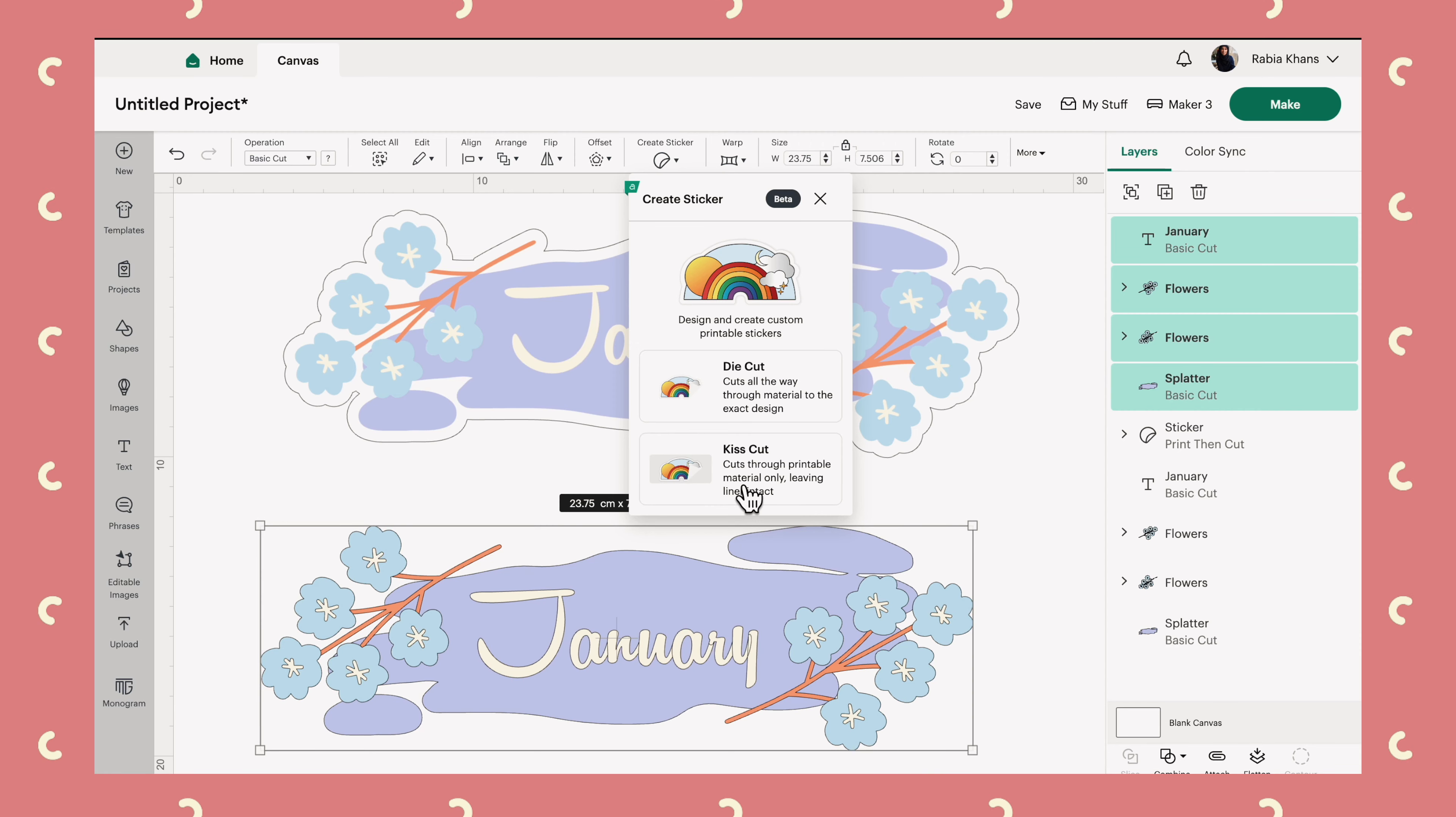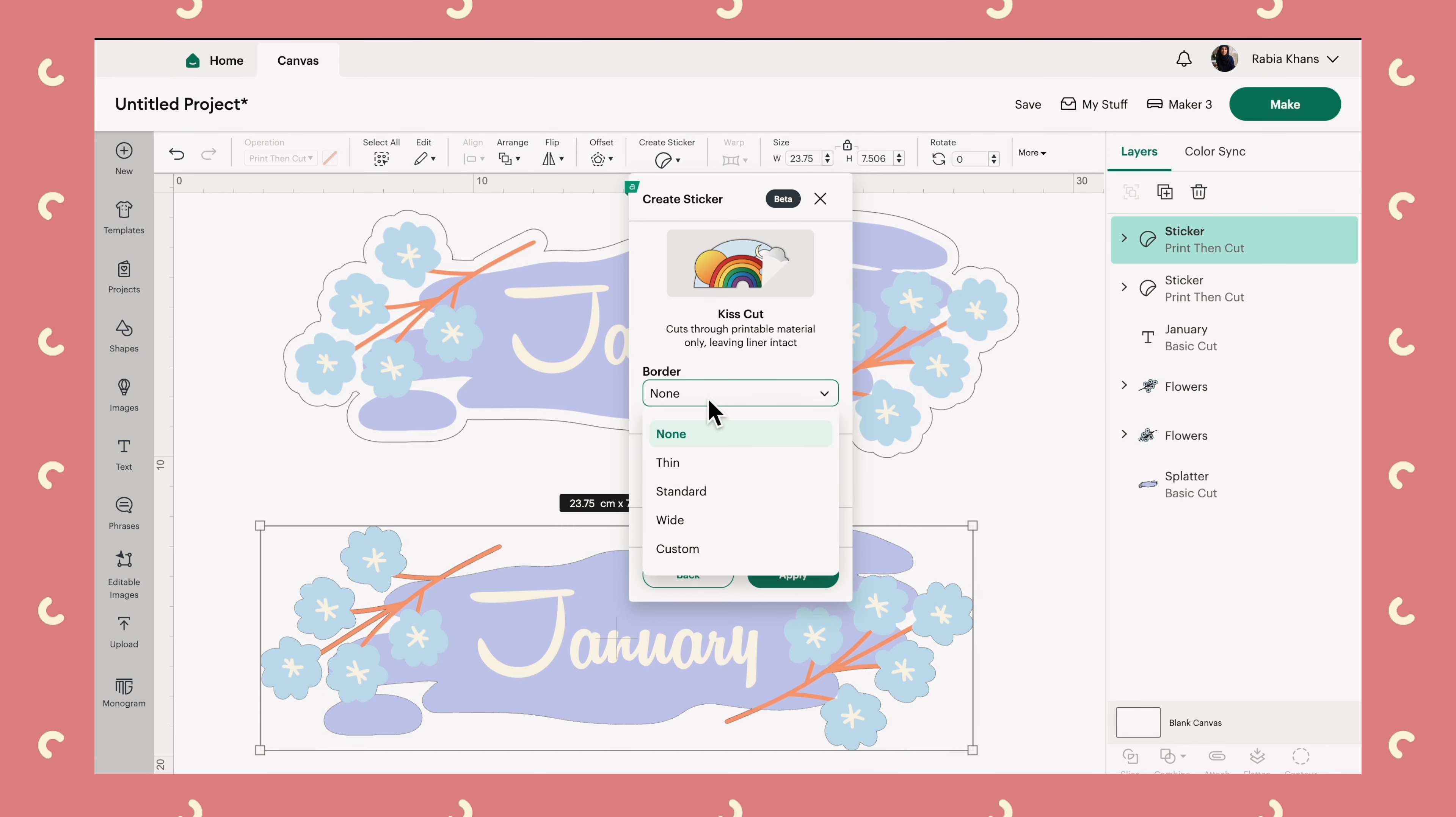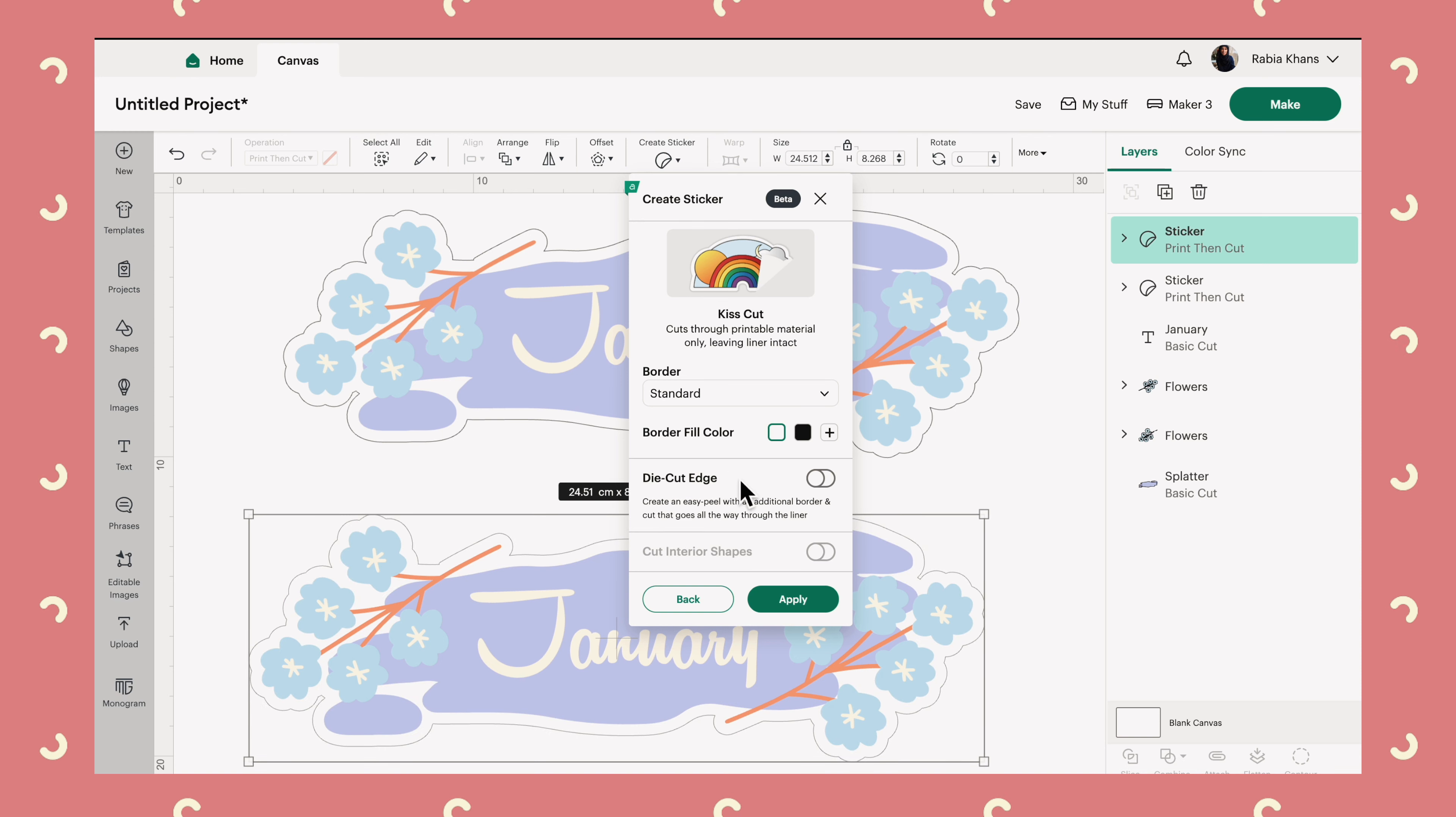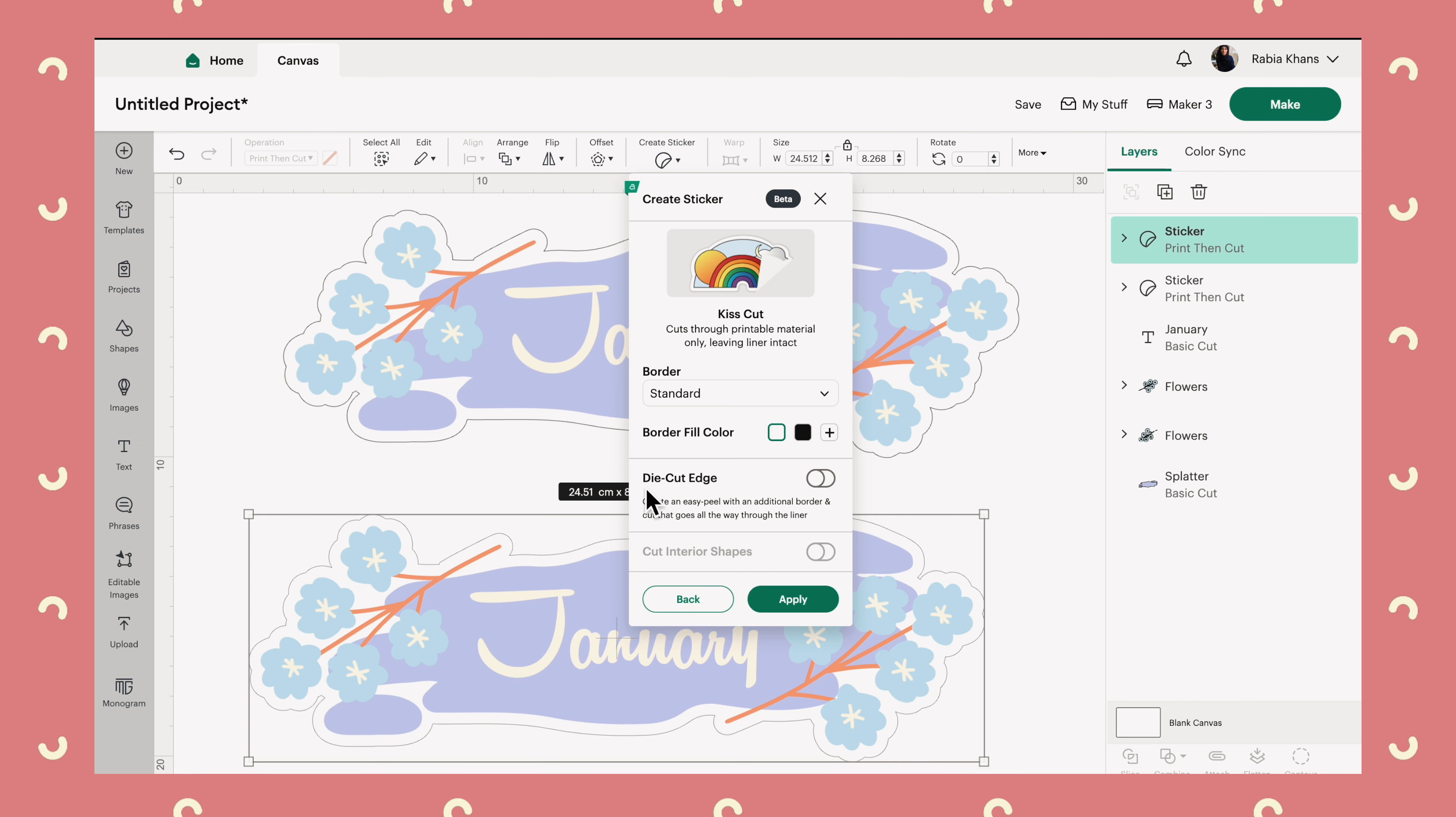Let me explain the kiss cut option. So as we mentioned earlier, this will allow you to create a sheet of stickers. Let's click into create sticker and kiss cut. And then it looks pretty similar as before. You can add a border. So I'll go with a standard border. Again, you can set the color. We'll keep it as white. Cut interior shapes as I explained to you guys before.